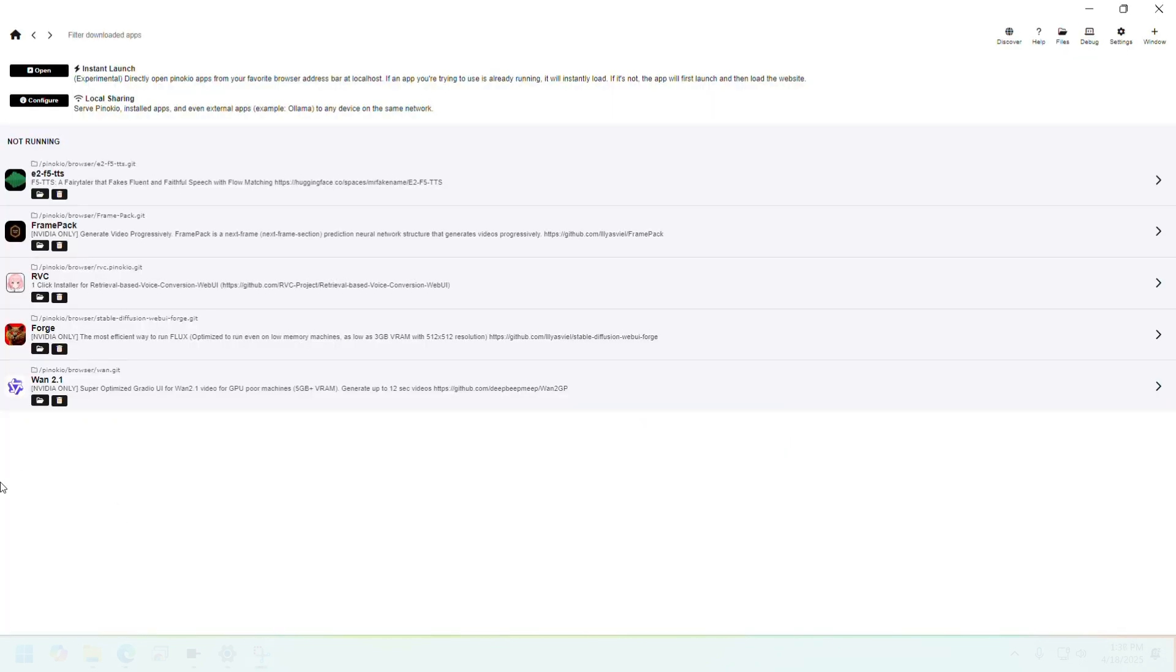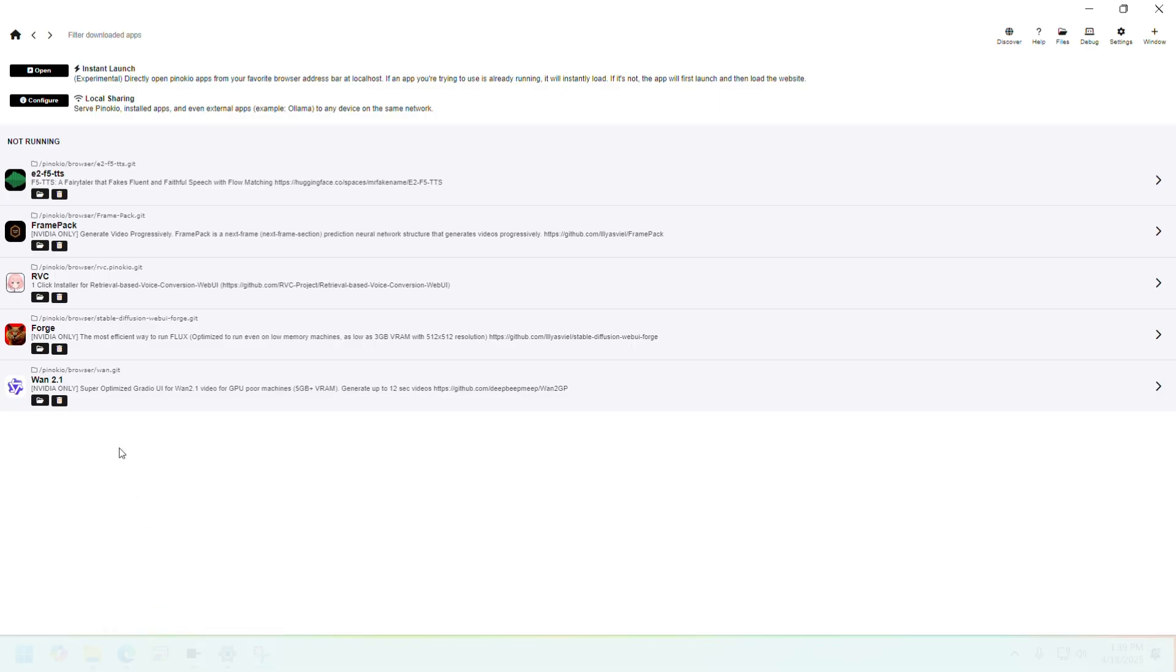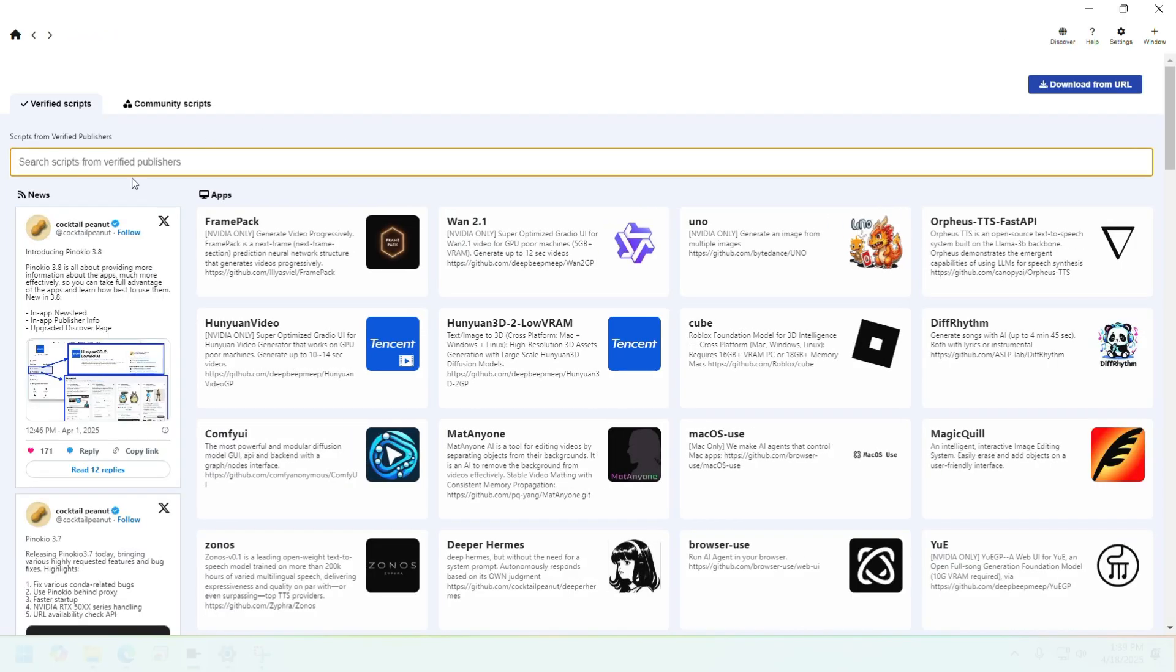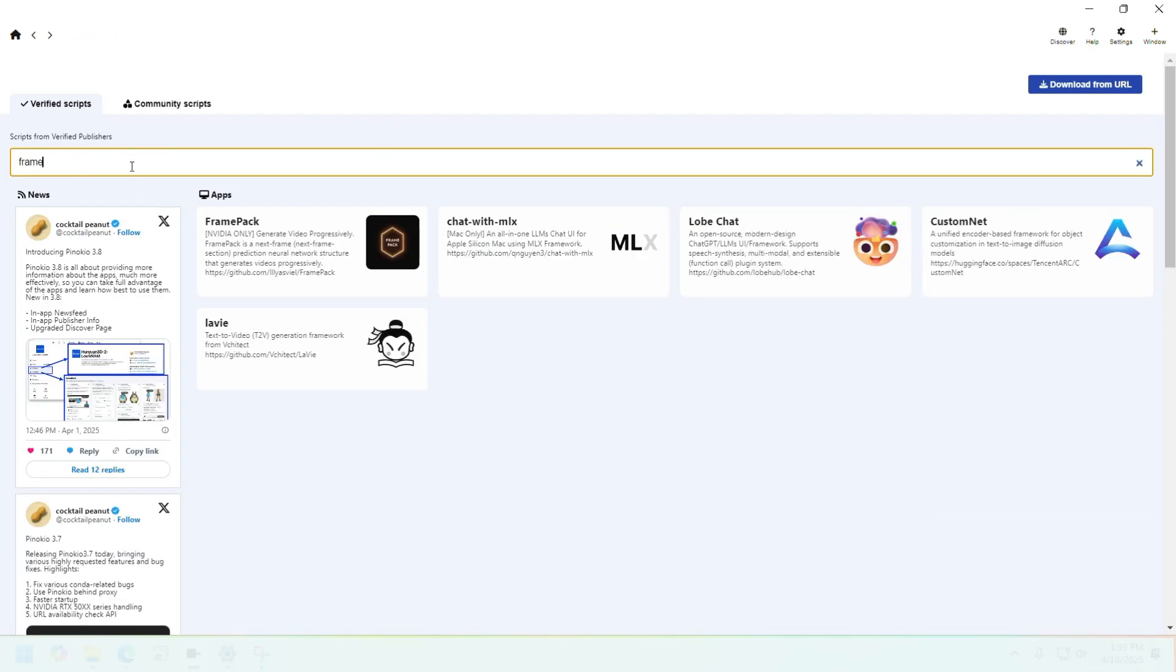As I mentioned earlier, we're going to use an easy way to install and use this model. Download Pinocchio browser. If you don't know how to do it, I will link a video that explains it. Once you've downloaded the browser, go to the Discover tab and search for FramePack.